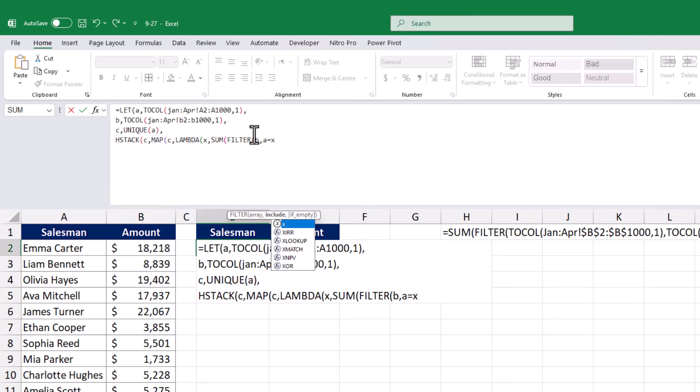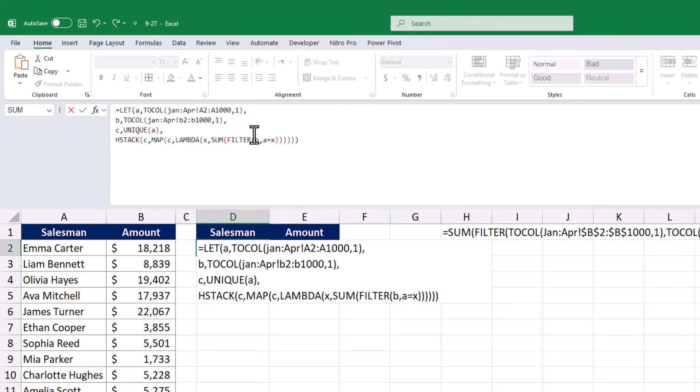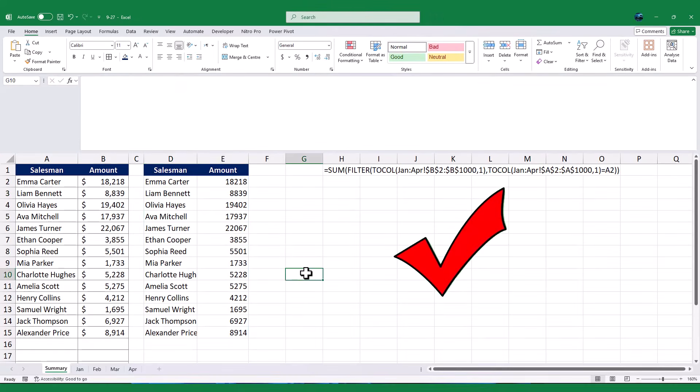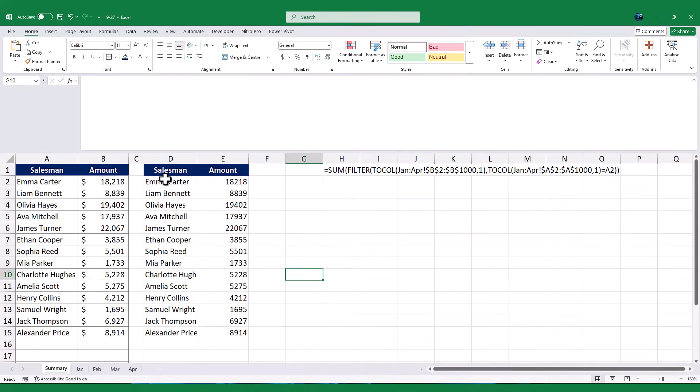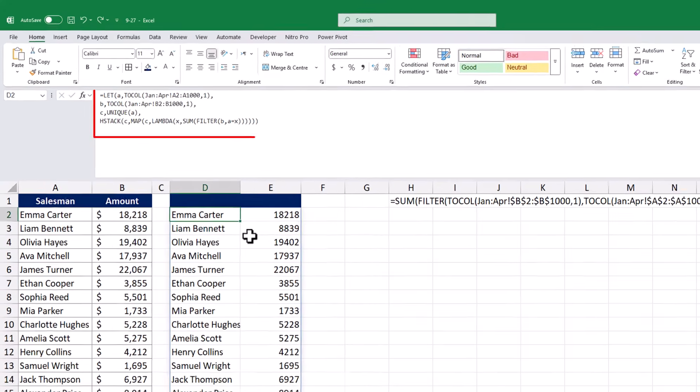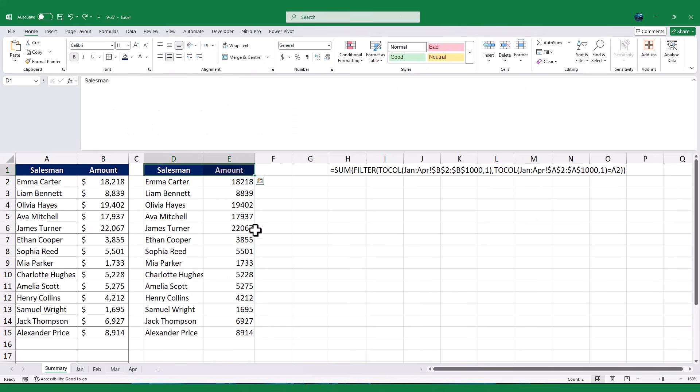Finally, I will carefully close all the brackets for the LET, HSTACK, MAP, and LAMBDA functions. Once the formula is complete, I will press ENTER, and the result will display the unique salesman names along with their total sales, all in a single formula. This method is compact and efficient, making it ideal for larger datasets or more advanced users.